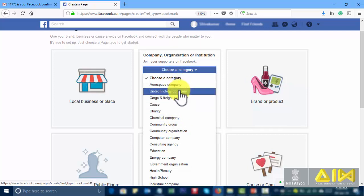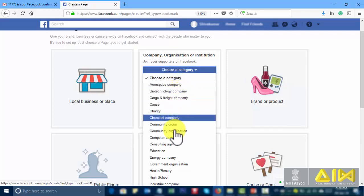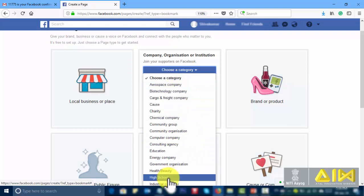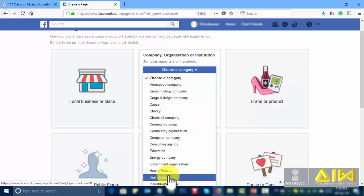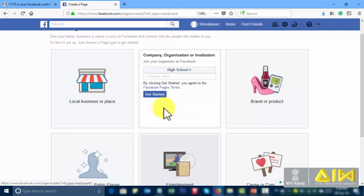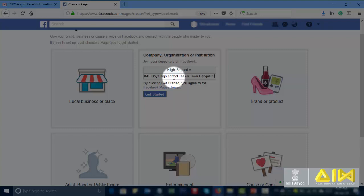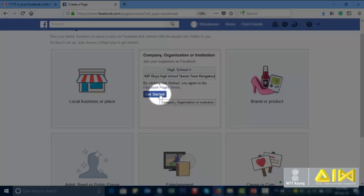There are many drop down menu. Choose high school. And type your institution name as you wish. Get started.